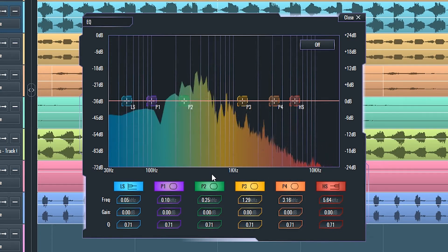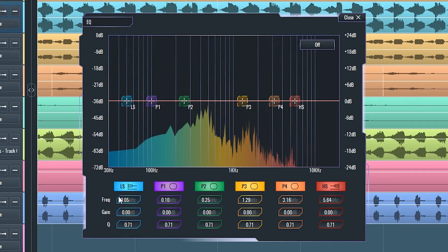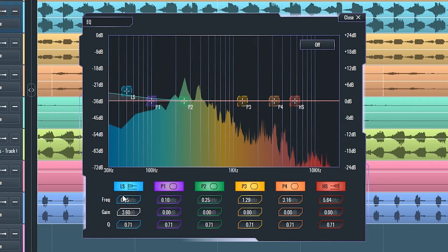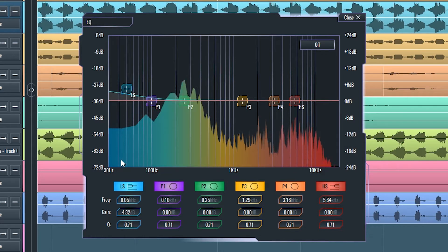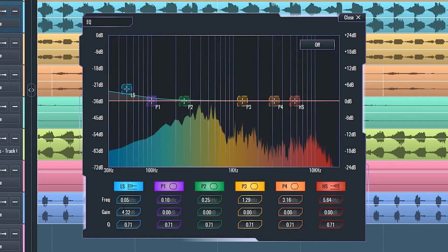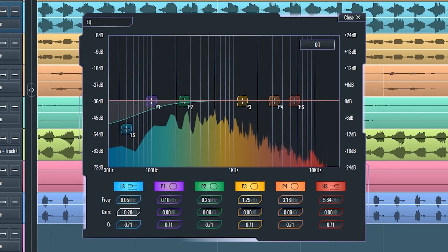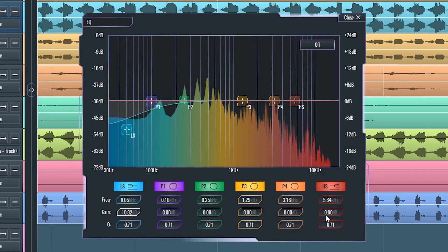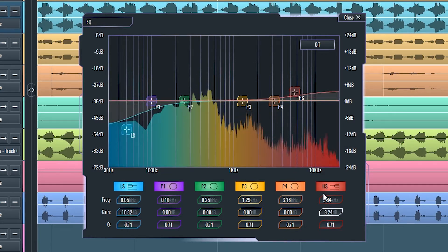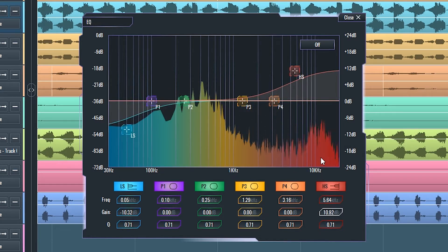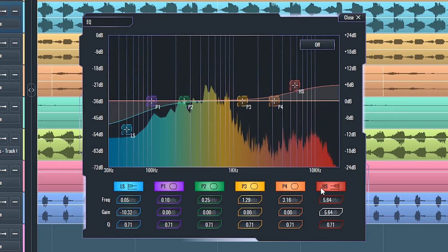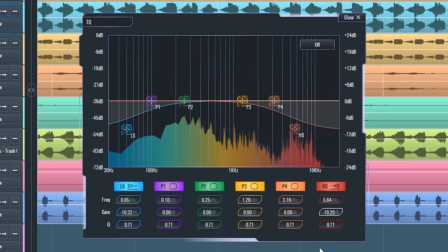The low shelf filter affects the gain of all the frequencies below the selected frequency cutoff. High shelf filter affects the gain of all the frequencies above the selected frequency cutoff.